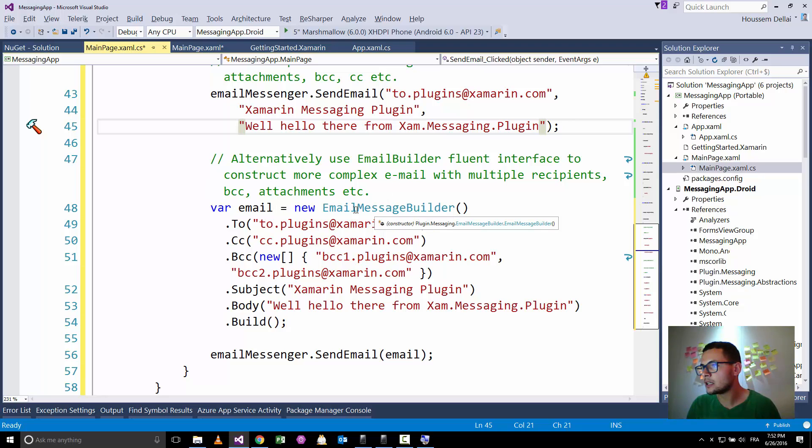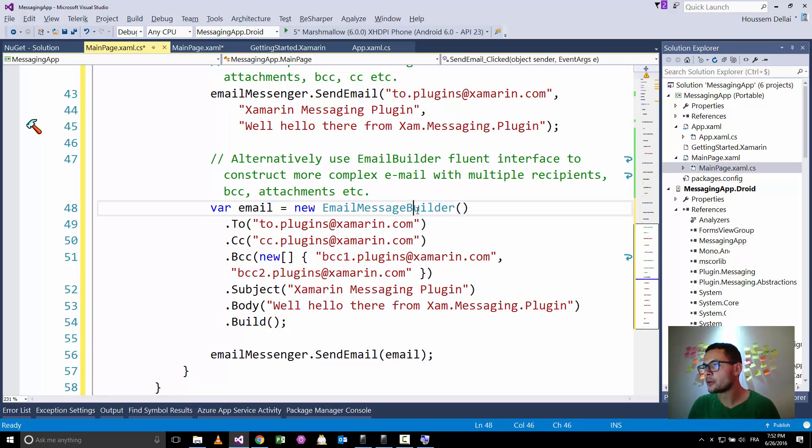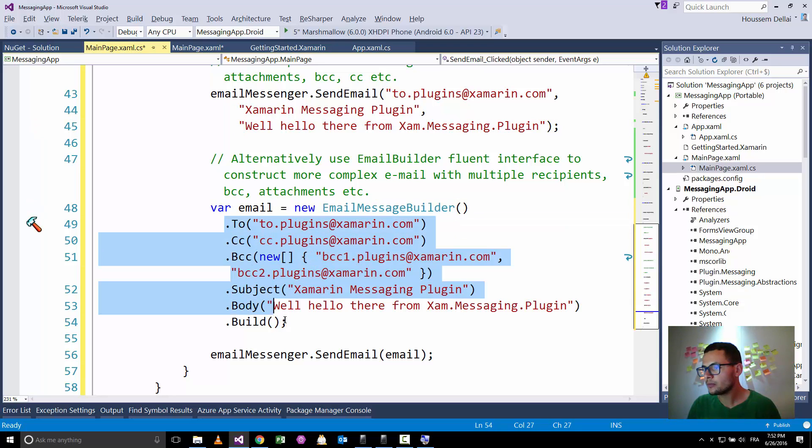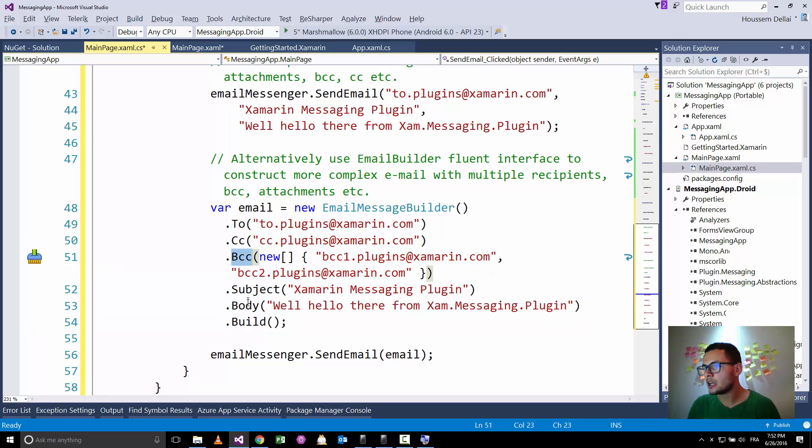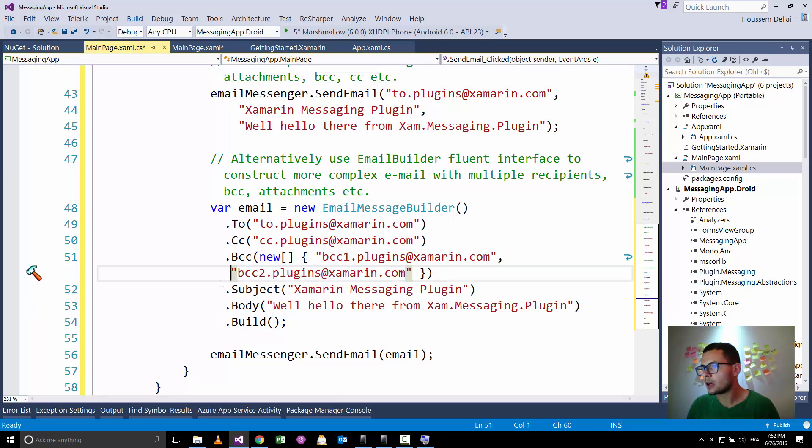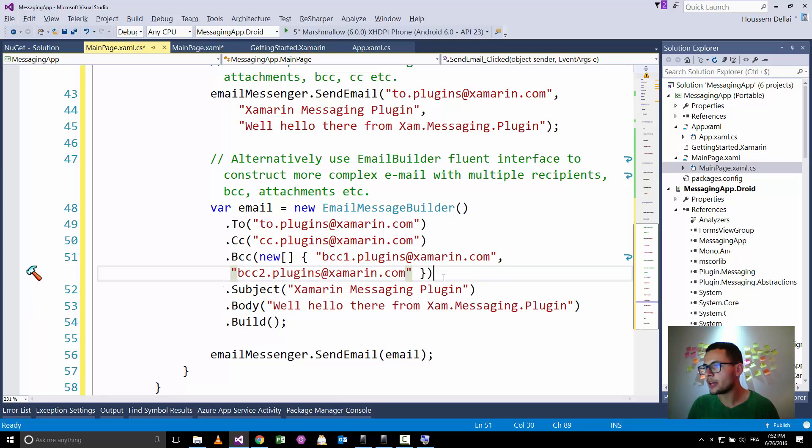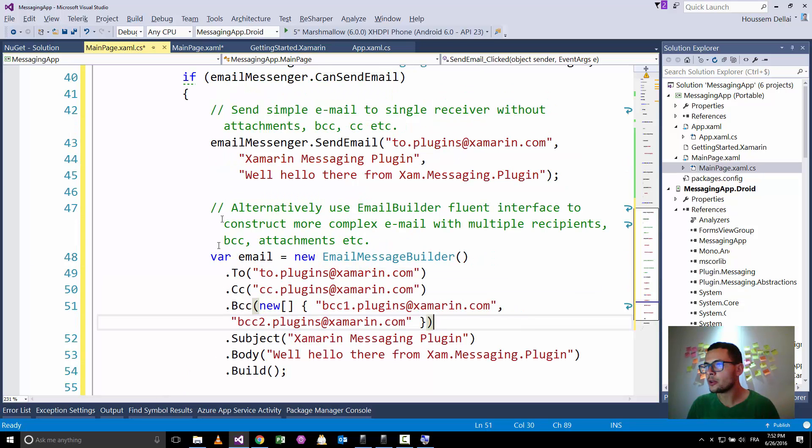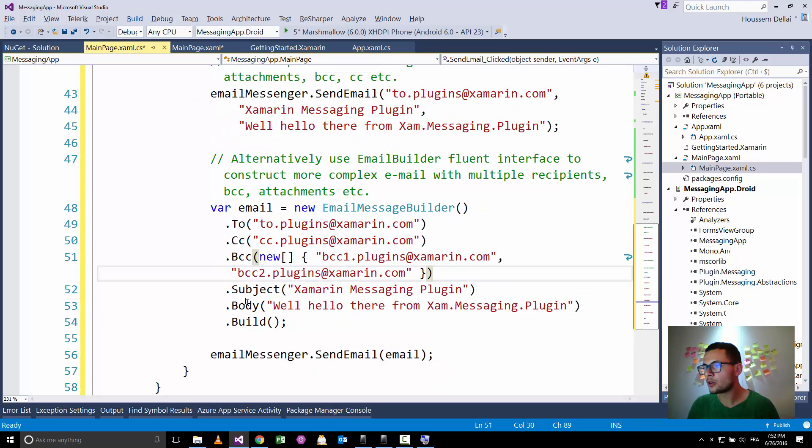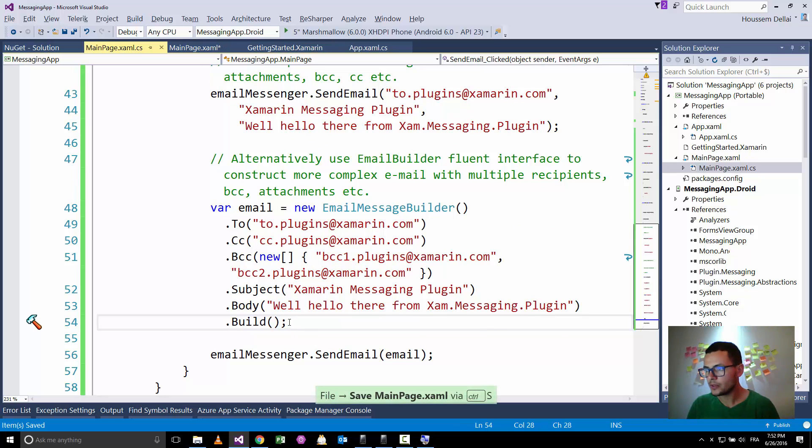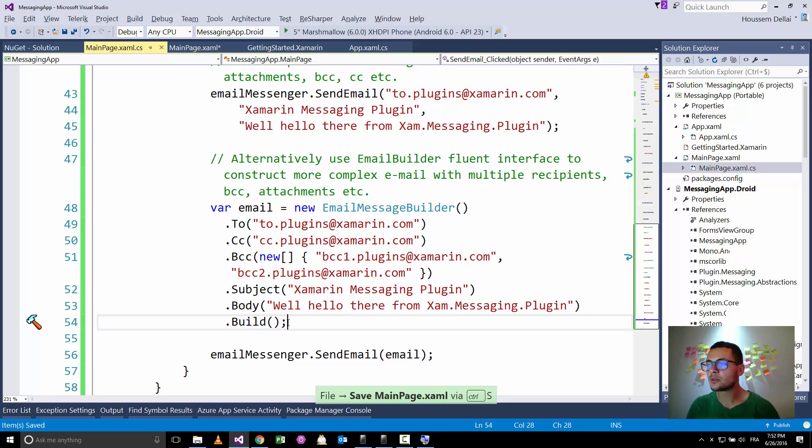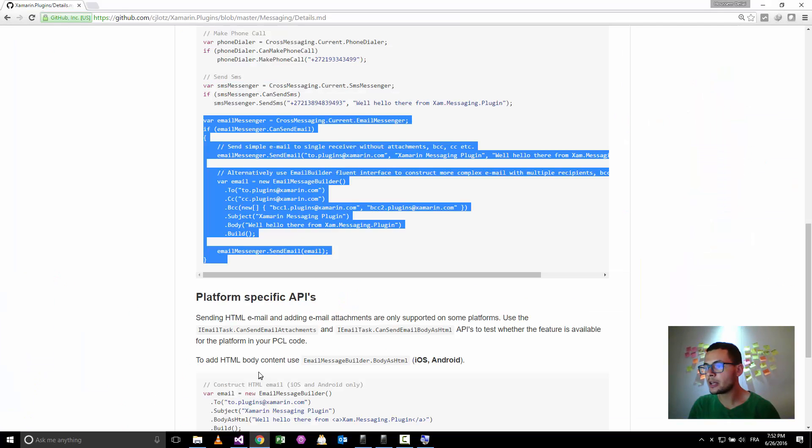We can specify more parameters by using the email message builder. This object can add some other parameters like the CC, BCC, and also the body of the email. So either we use this first option or the second option.